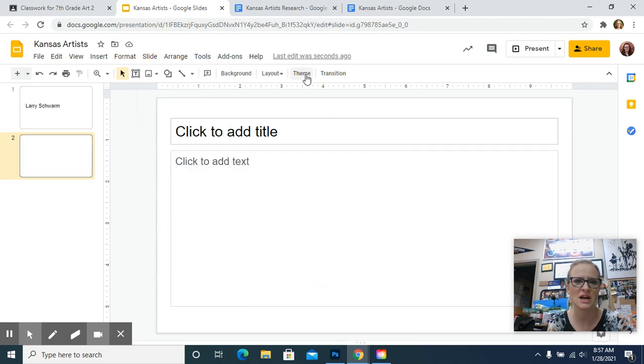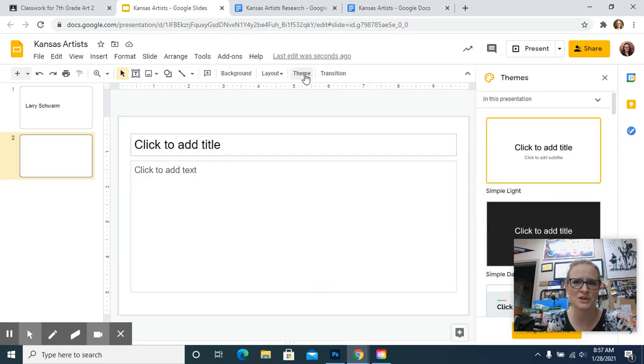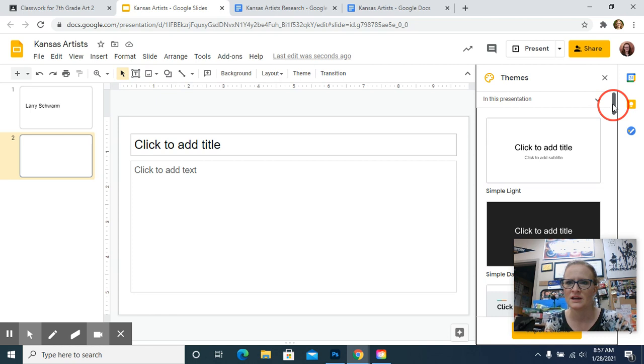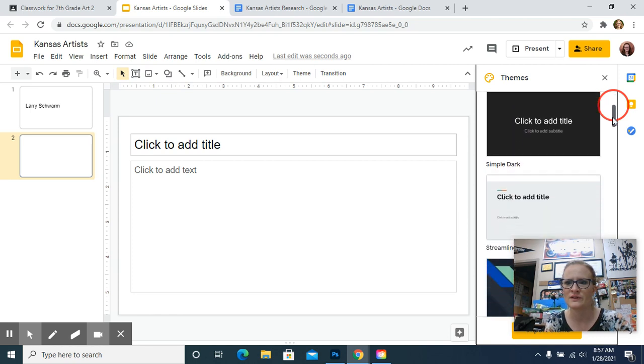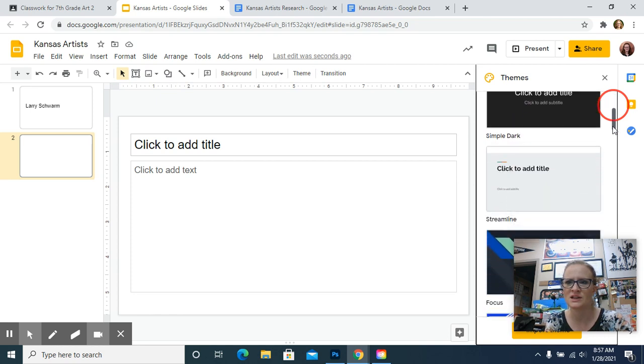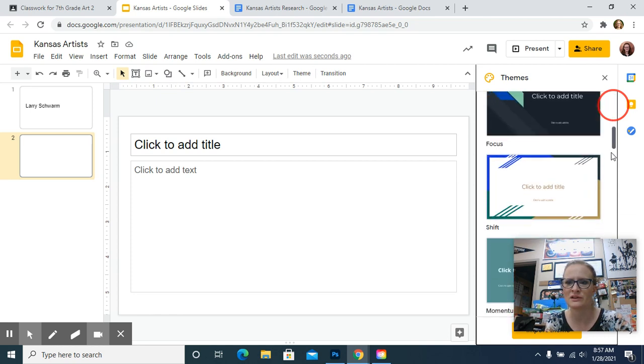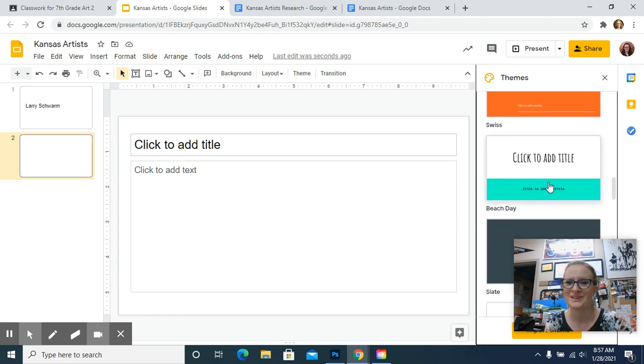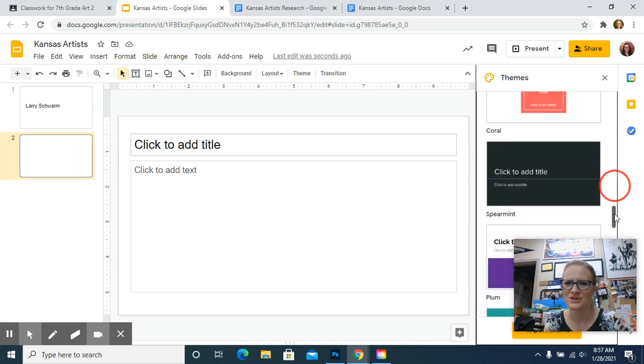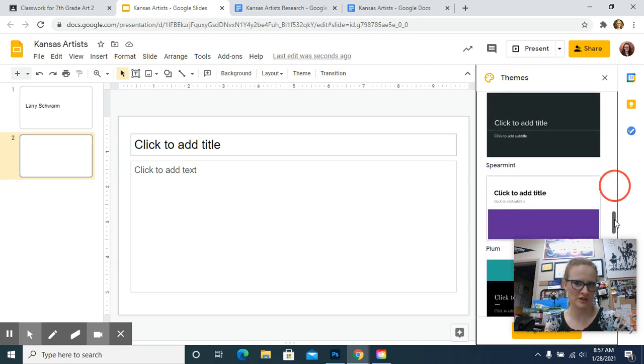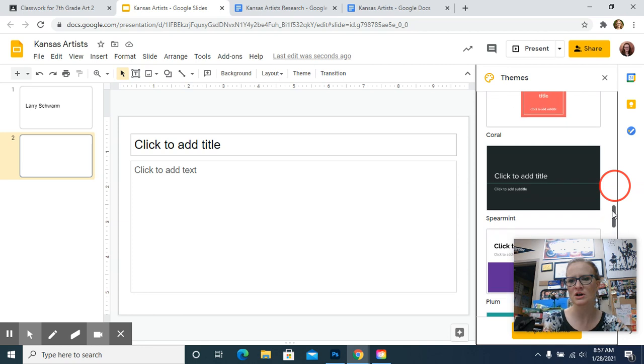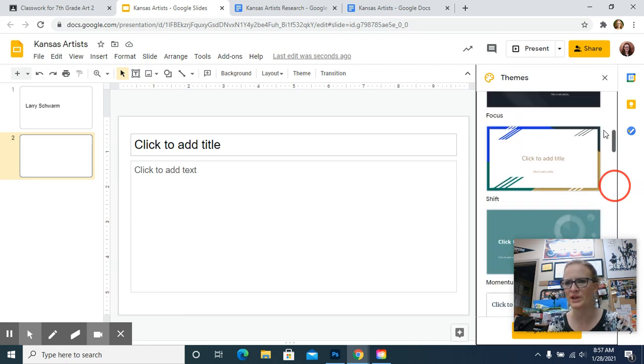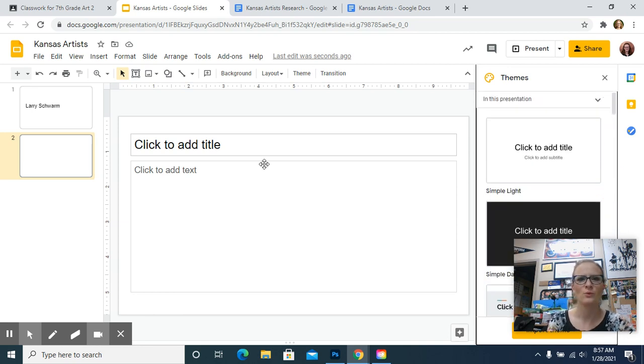If you want to change how it looks, you can use the built-in themes. If you go over here on the side, it lets you see what they look like. Beach day, that's the one I use the most. But depending on the artist, you may do something a little more serious or a little more colorful, a little more playful, whatever you think would look the best.